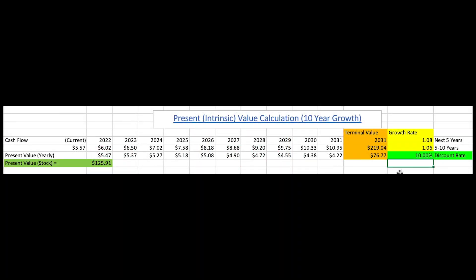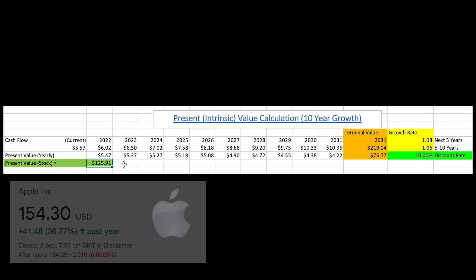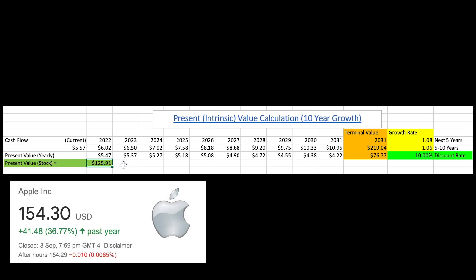Let's plug in 10% and see what we get. Based on the current growth rates and a discount rate of 10%, it shows us that Apple stock's present value is around the $125 mark. If we look at Apple's price today, it's selling for around $150.